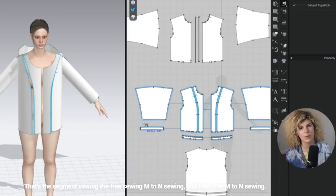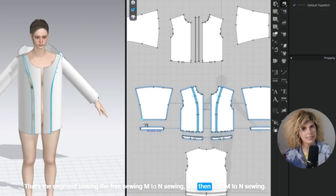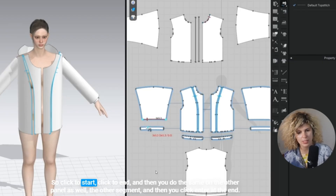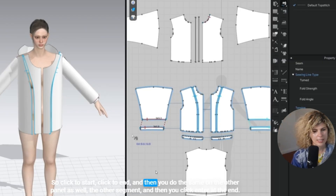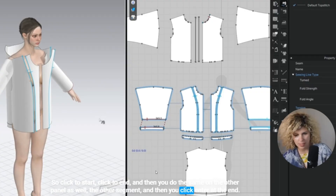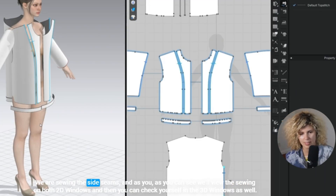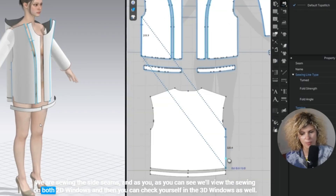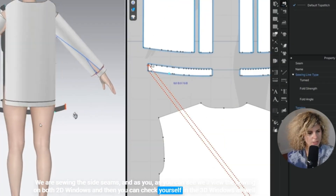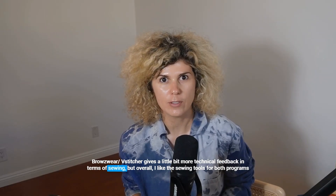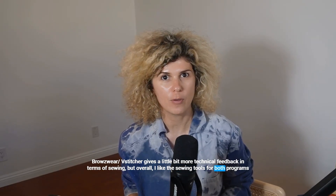In Claw, there are four types of sewing: segment sewing, free sewing, M2N sewing, and free M2N sewing. Here I've used free sewing — click to start, click to end, then do the same on the other panel, and click Enter at the end. We are sewing the side seams, and you can view the sewing in both 2D windows and check yourself in the 3D window as well. Browswear gives a little bit more technical feedback in terms of sewing, but overall I like the sewing tools in both programs.